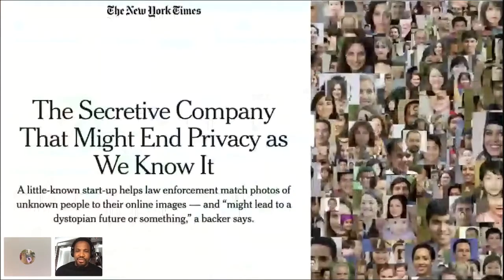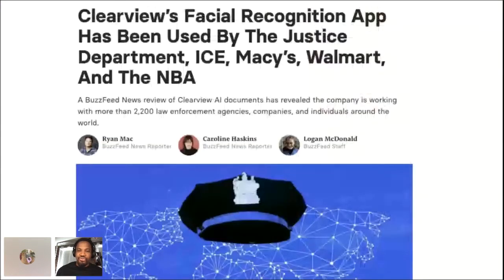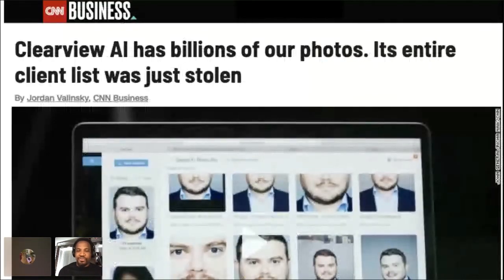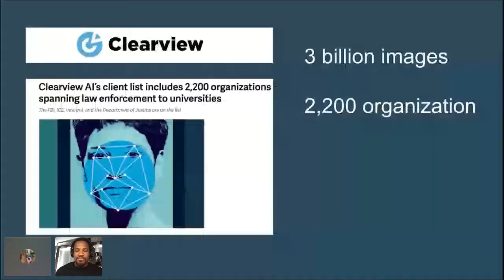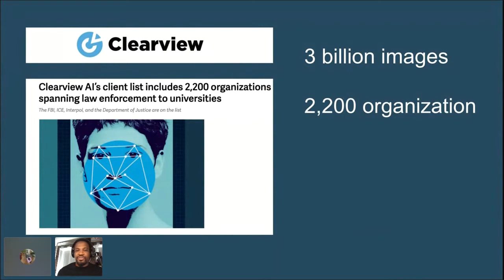The New York Times was the first outlet to publish an article about Clearview, which went into detail about the amount of information and the types of people actually using this application. A lot of other outlets have come out with more information, and there have been several hacks of Clearview's software that revealed who was really sharing it. Initially Clearview said it was primarily law enforcement, but it turned out there were many organizations not in law enforcement — specifically a lot of their backers and clients using it for various reasons.